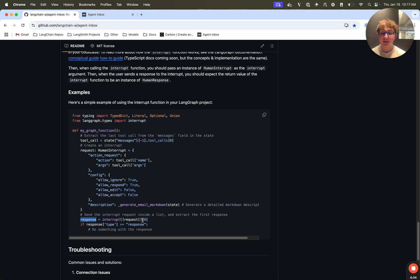We also have an example in Python and how you can implement this. And the same goes for JS. You'll simply define your human interrupt object, pass it to the interrupt function, and then once the graph is resumed, it will return the human response value. So let's get the agent inbox running locally, connected to our local graph, and we'll talk about how to set it up for your graph too.